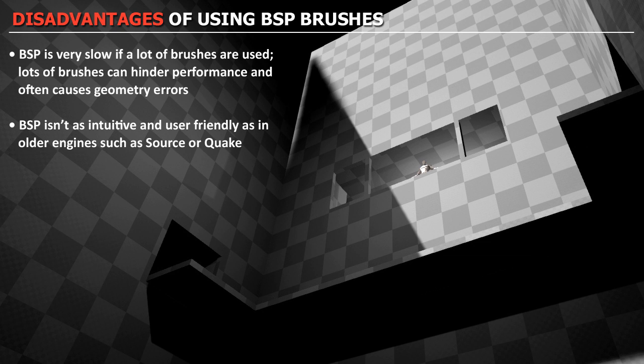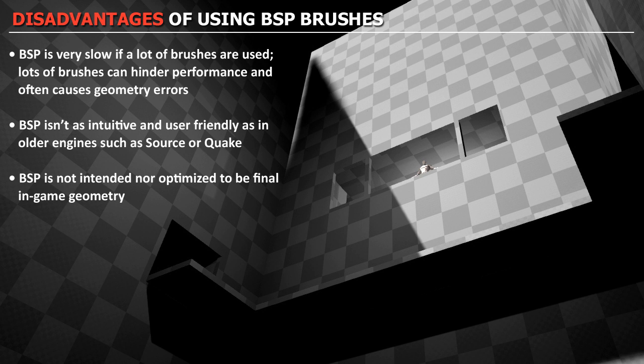BSP brushes were not intended to be final in-game geometry. And in your final level, all BSP brushes should be replaced with static meshes. And this is due to how UE4 handles BSP brushes. And they're not optimized to be used as final in-game architecture. Now that doesn't mean you cannot have any brushes in your final level. You could. You just want to minimize how many of those BSP brushes you do have.